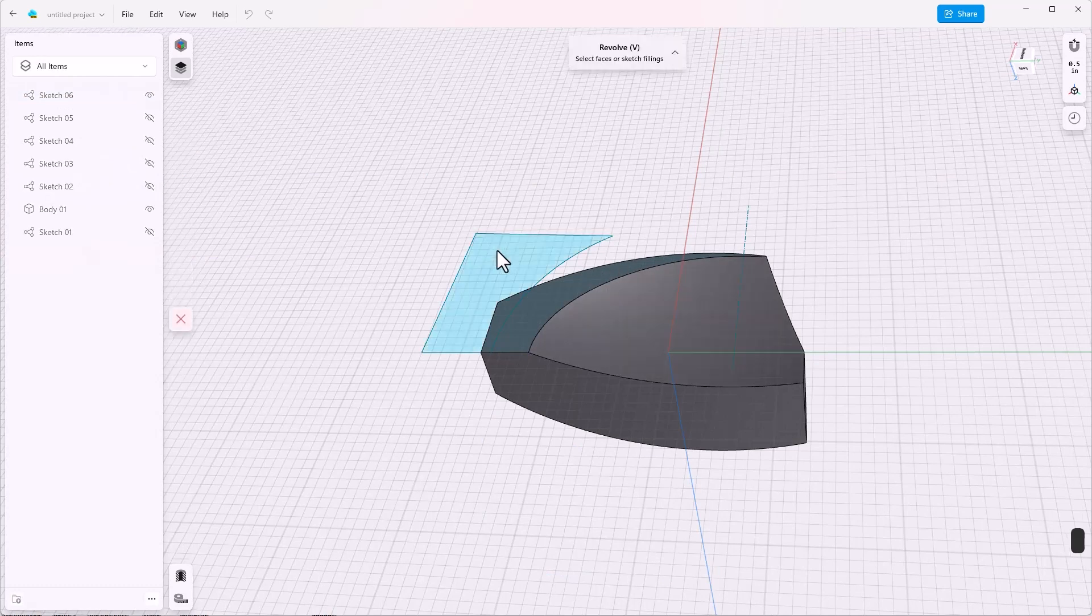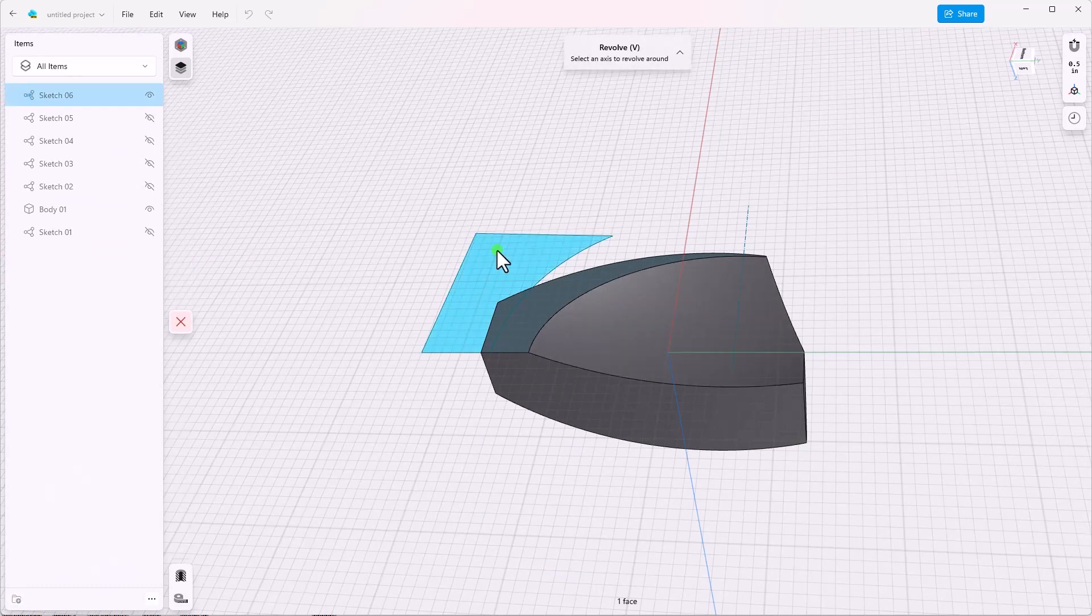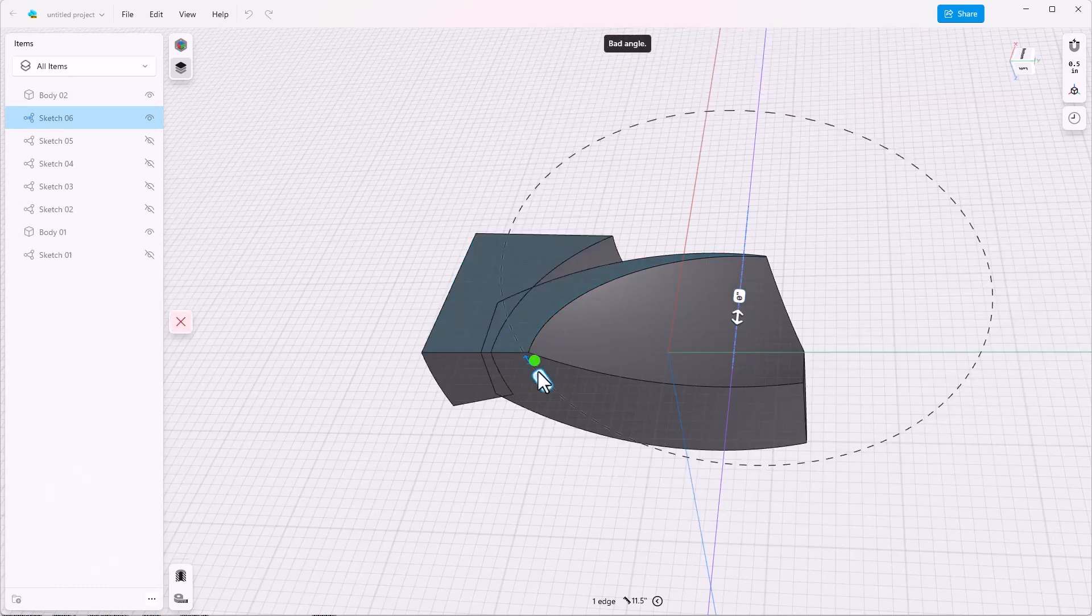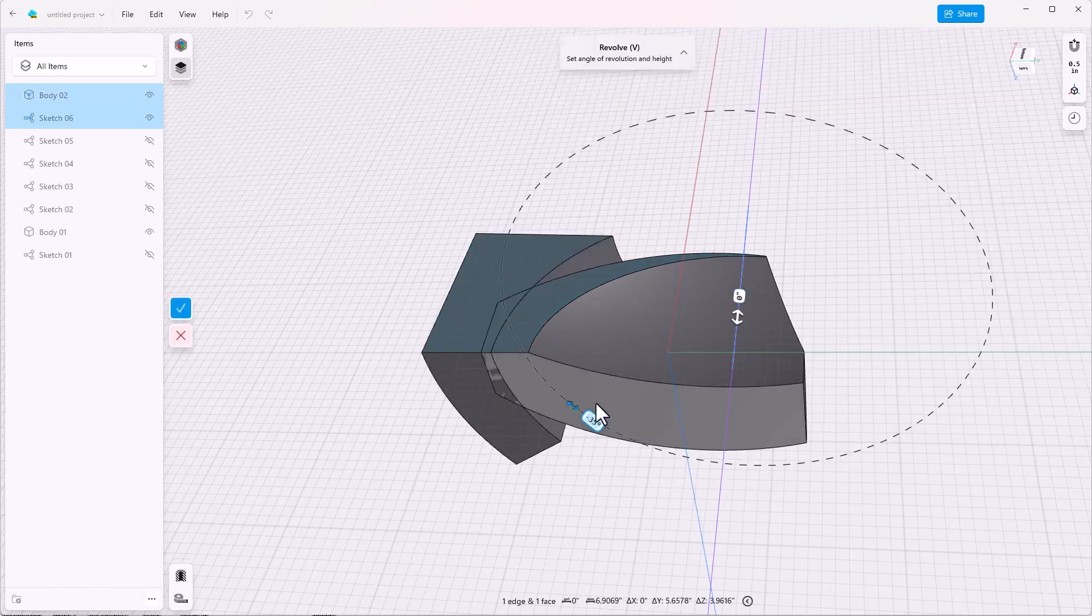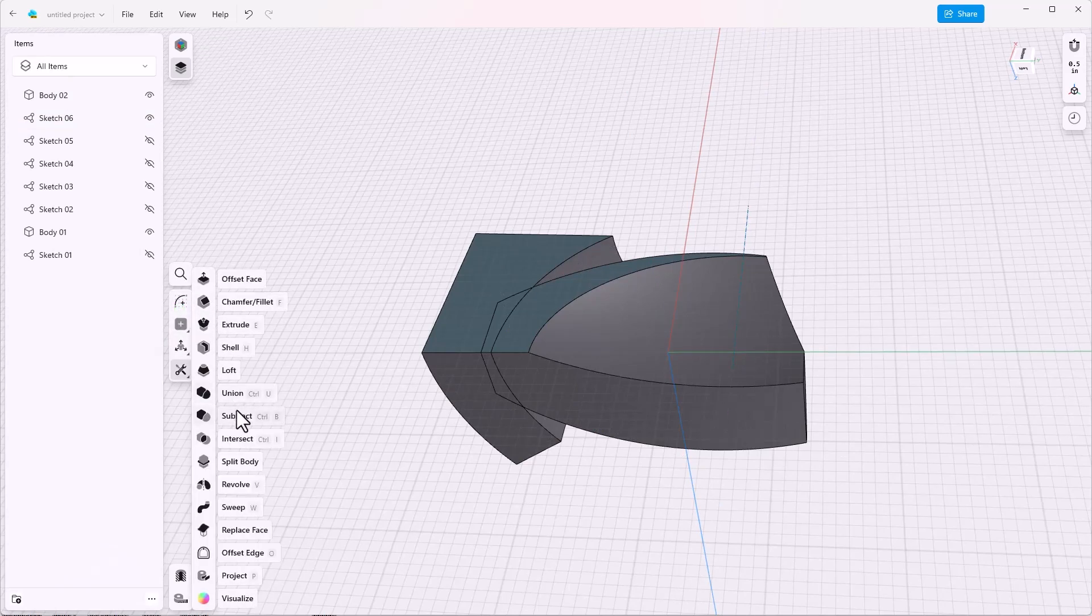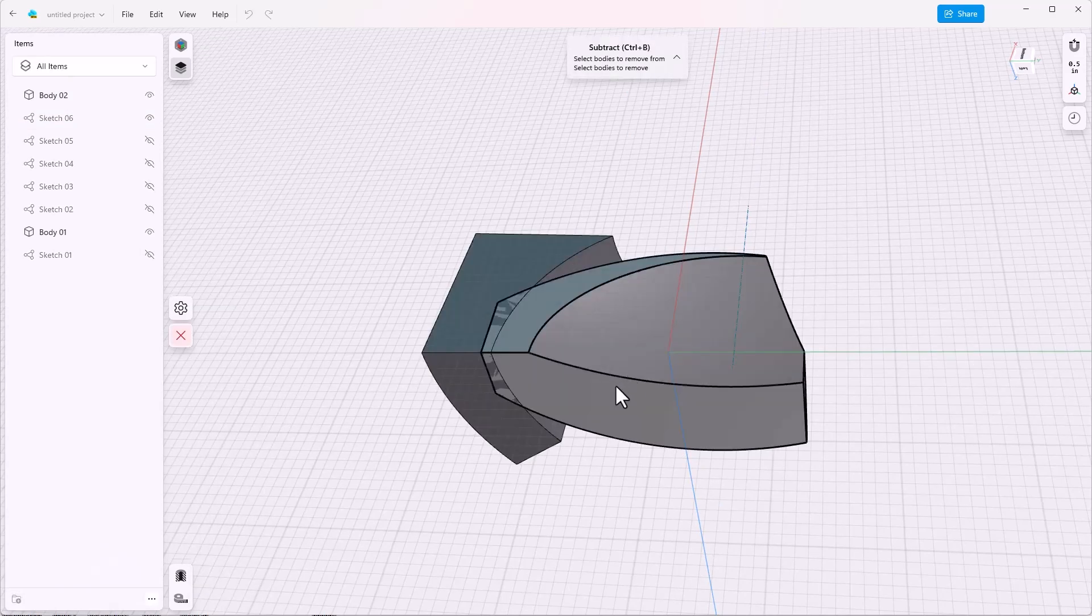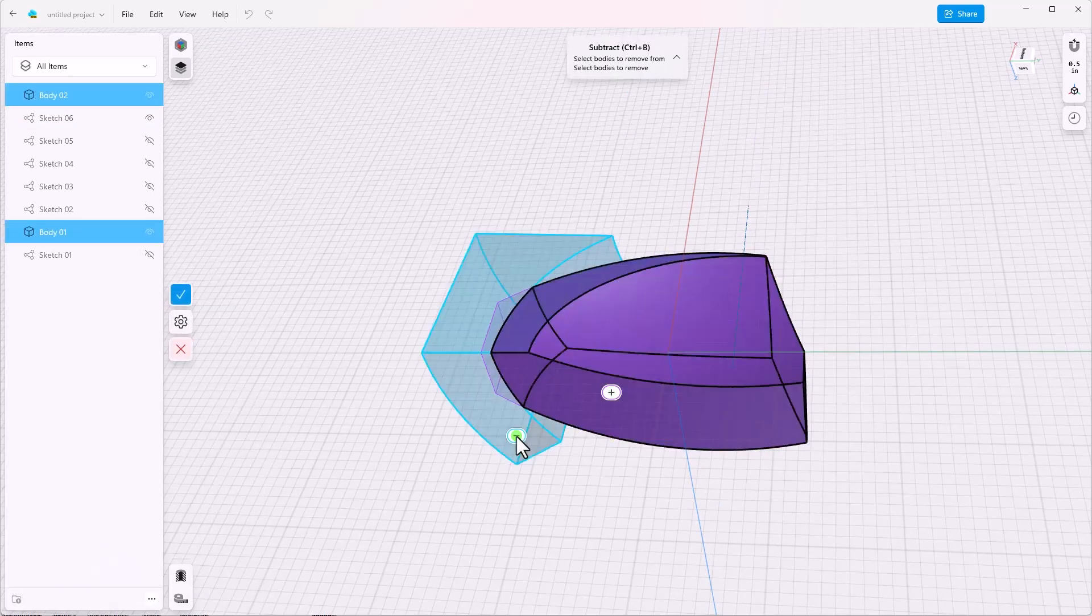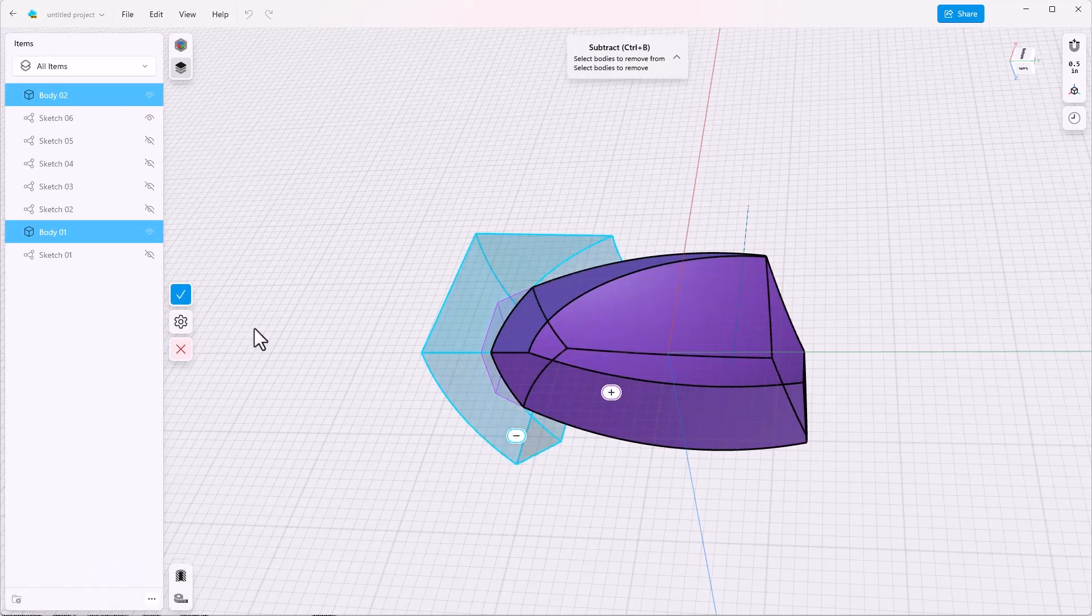Hit V for revolve. Click, shift, click, click. Again, we don't need 360 degrees. We just need that much. Done. Subtract. We want to subtract from this body. We want to subtract that body. Done.